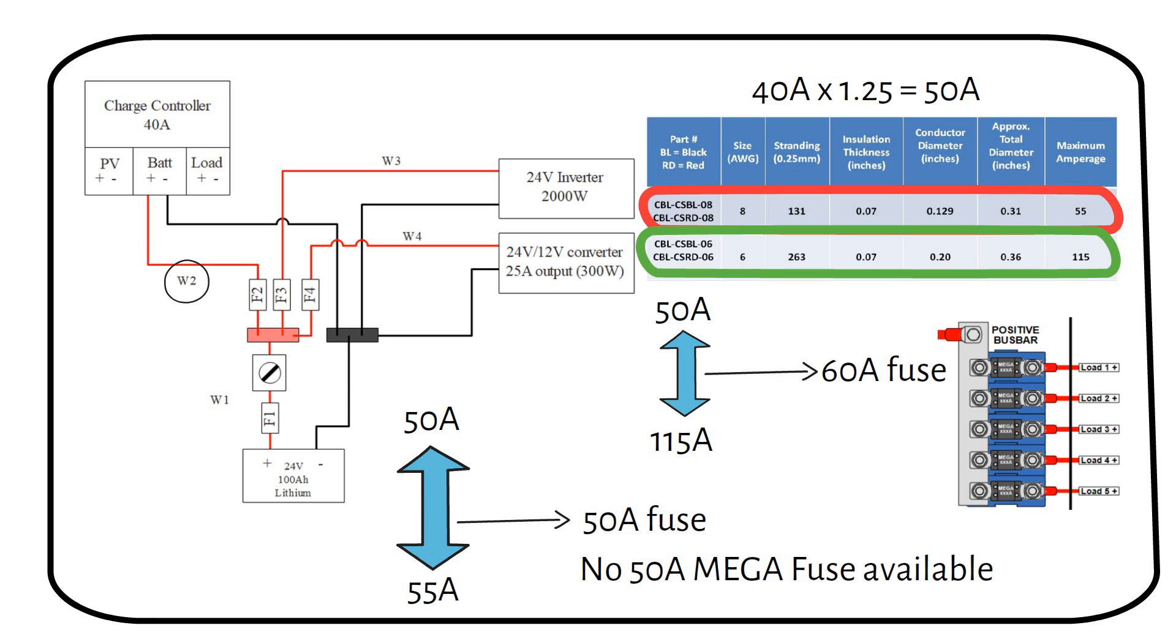I have mentioned that there are no 50 amp mega fuses out there. At the end of the video, I will show you the different fuses and their available ratings.